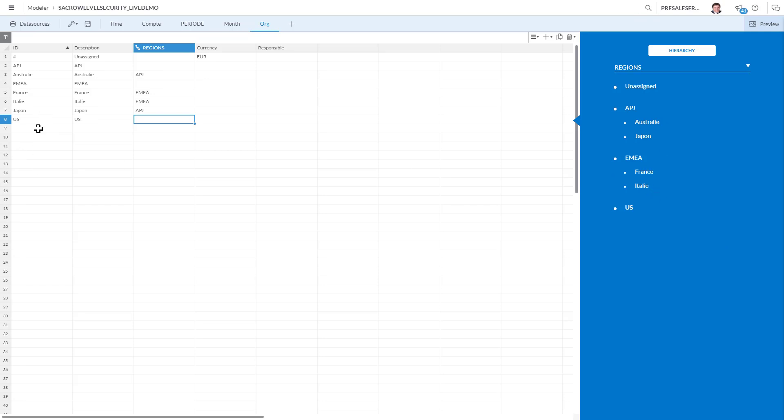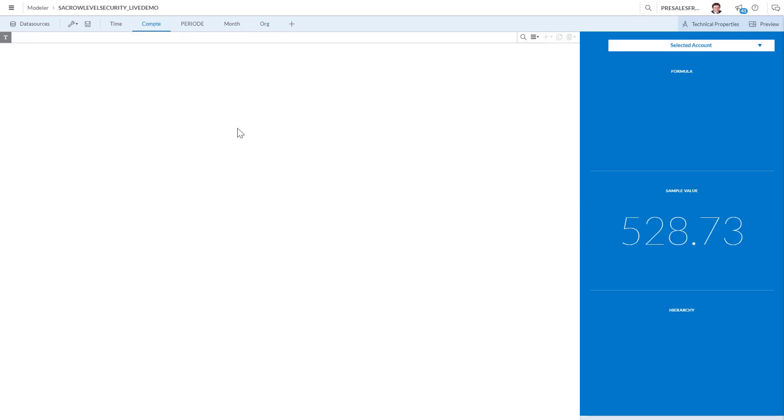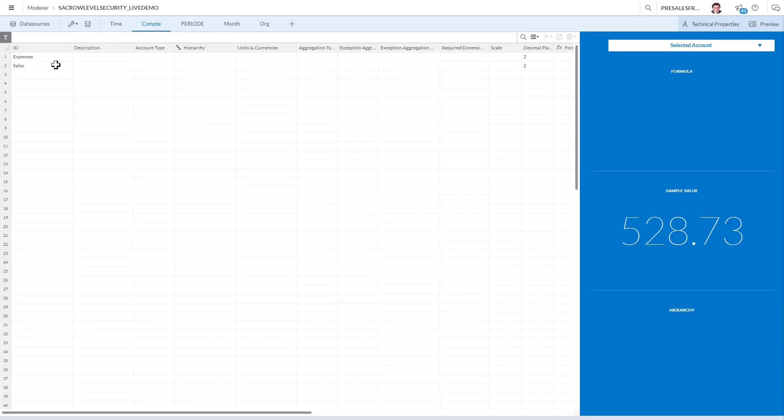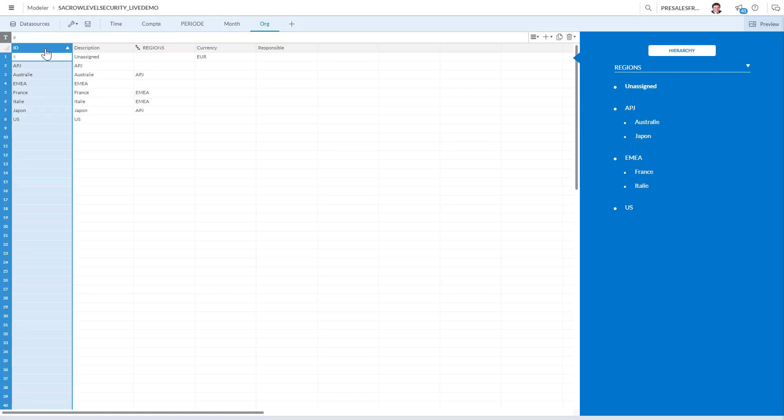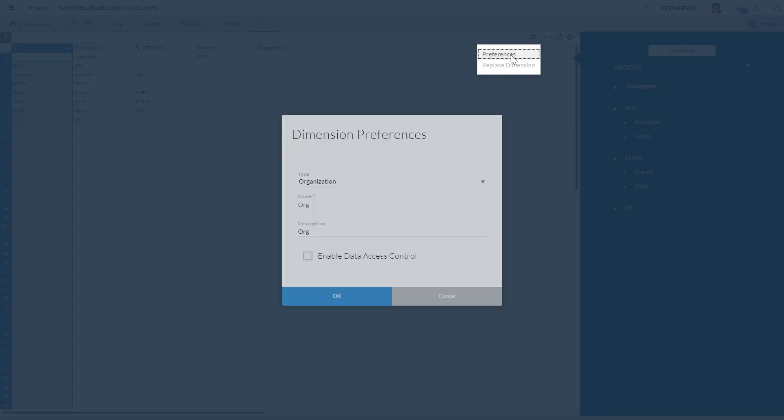Of course we could put here a total or we could create a more complex hierarchy using the parent-child relationship, but basically this is good. I could do it also for the accounts here, but I'm just gonna go back to the organization. It's data access control. On this level, I'm just gonna go into the preferences and enable data access control.